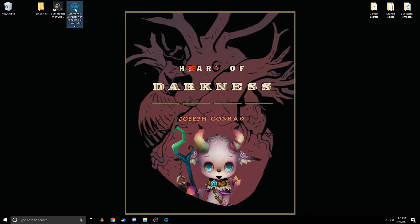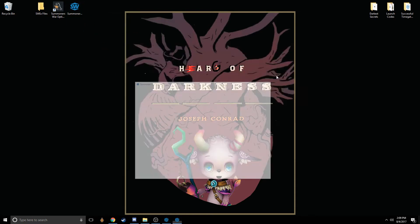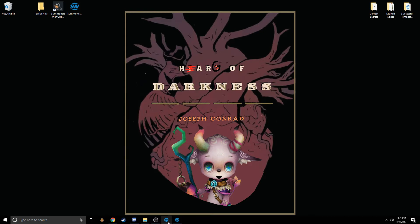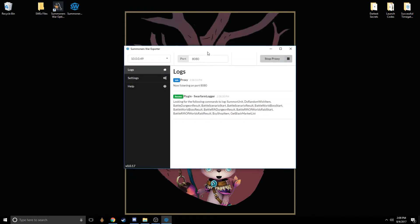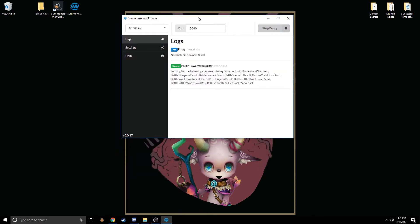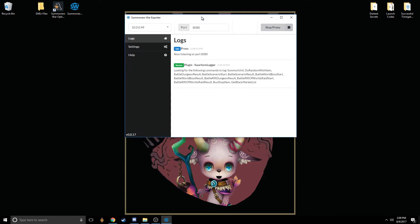Once you've downloaded Summoner's War Exporter, you can simply launch it. It launches into a pretty basic window. I've actually already got one launched here. This is what it looks like when you launch it. It's pretty simplistic.